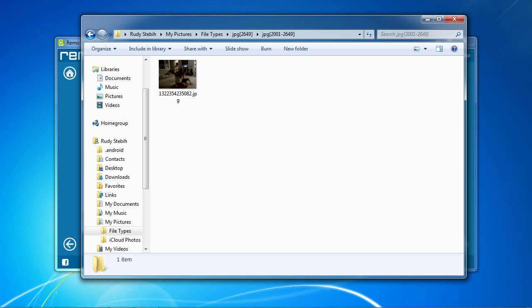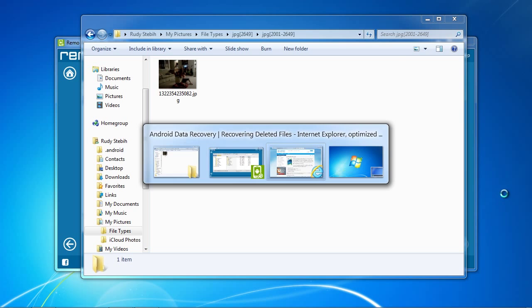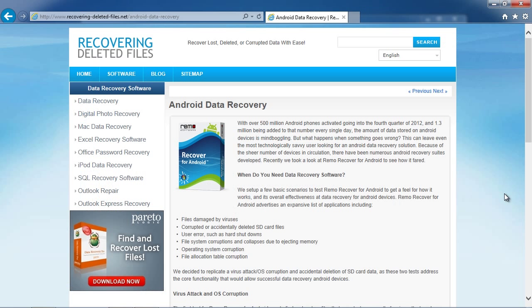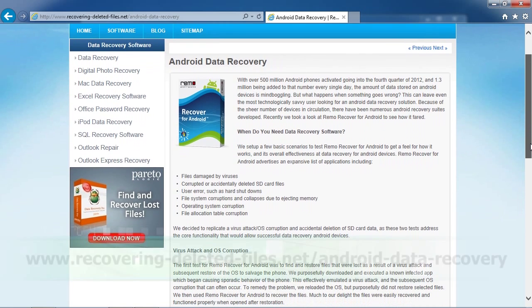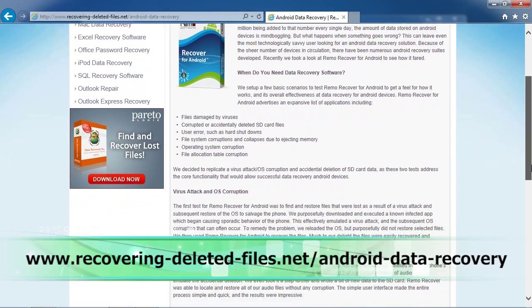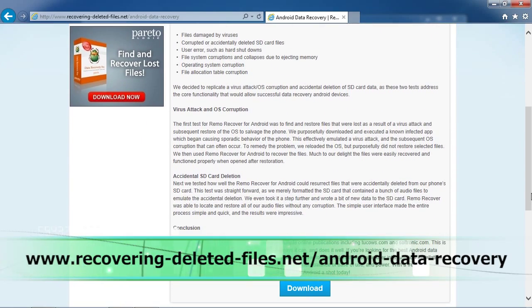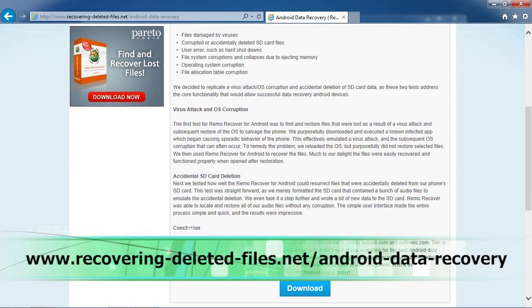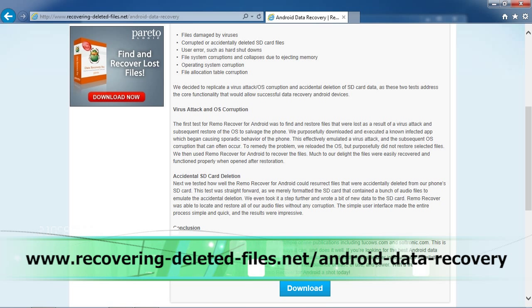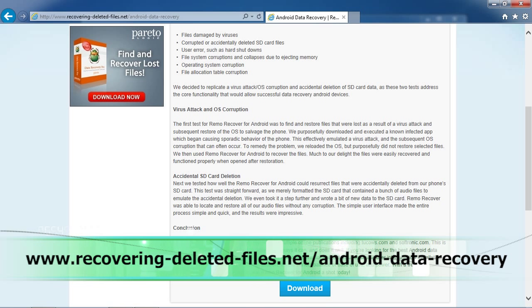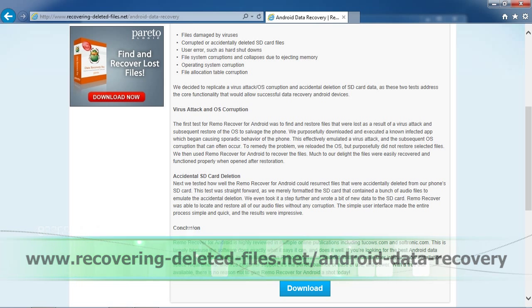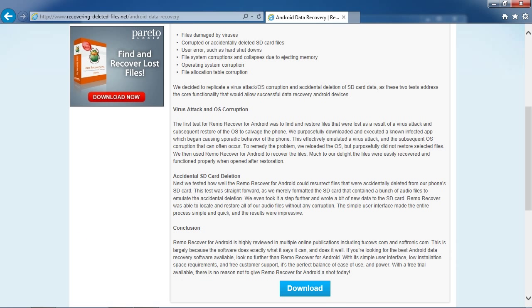In order to recover data on a Note 2, Note 3, HTC One, Nexus, Nexus 7, Nokia, and others, simply click the link in the description box to visit www.recovering-deleted-files.net slash android-data-recovery. Install the software, run a scan, and see if it can recover your data. Good luck!